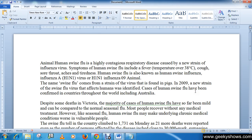For example, I want to delete 'disease.' Press the Backspace key on the keyboard to delete the text on the left of the cursor.